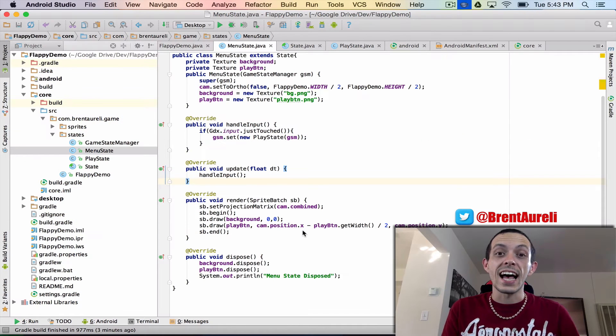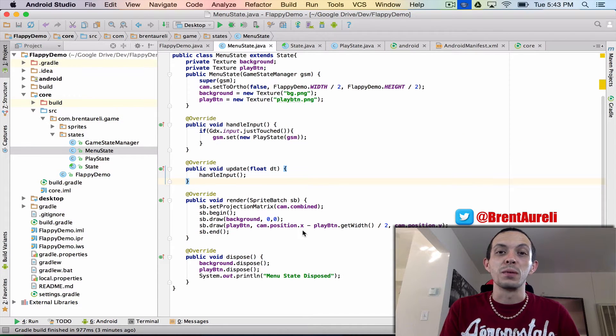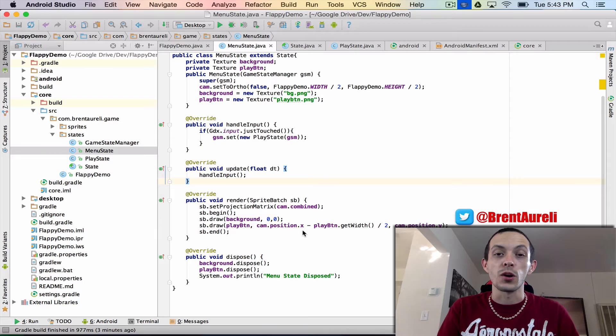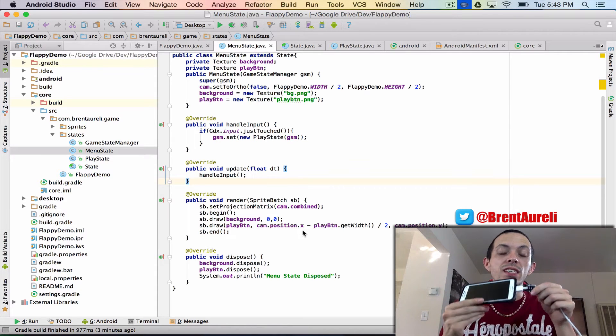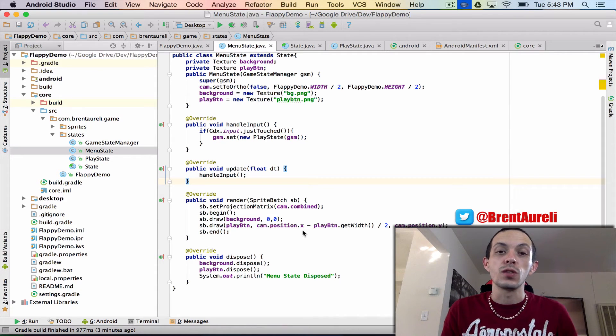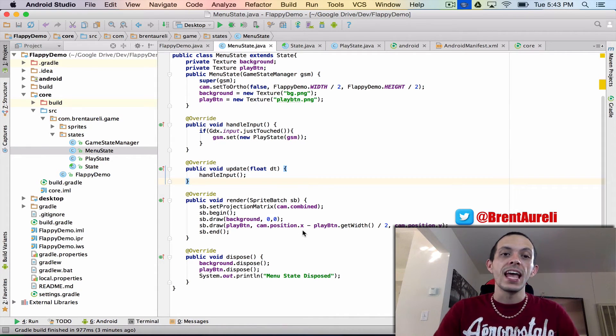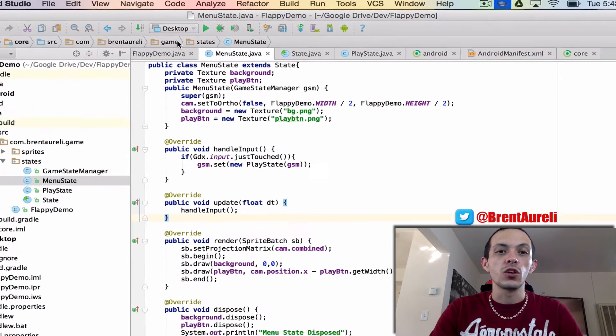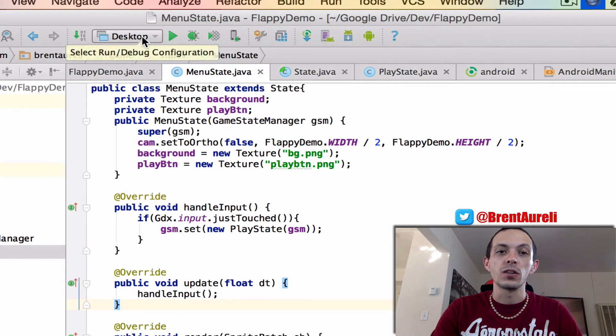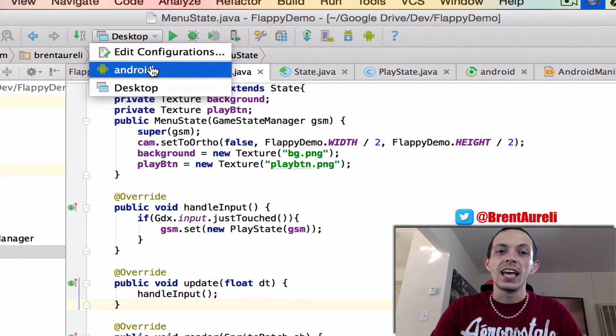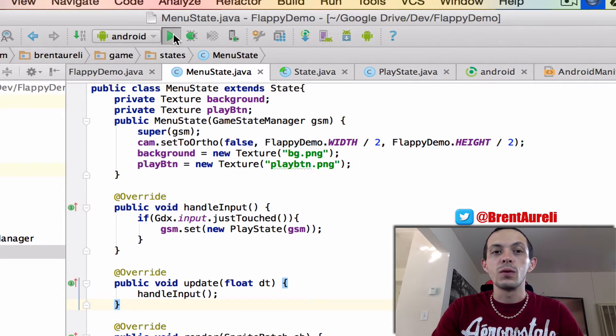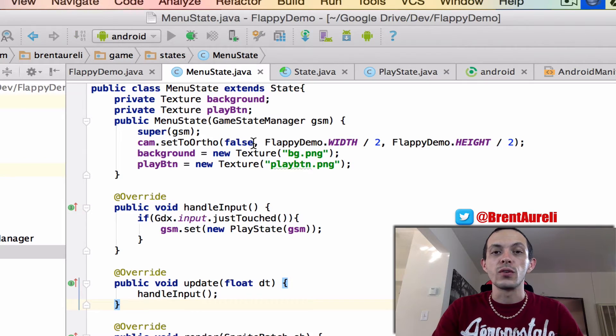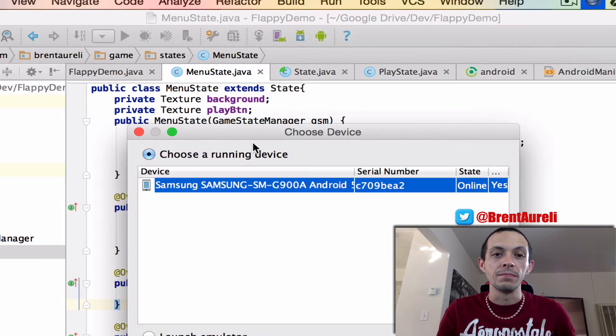So to test this I actually had to remove my USB camera and insert my phone here so my phone is connected to the computer and now what you're going to do is you're going to go up here to desktop and you're going to actually select Android and when you select Android you can hit the run button.